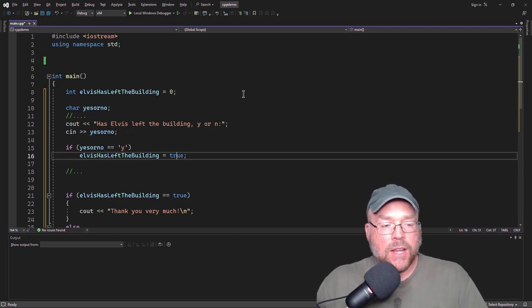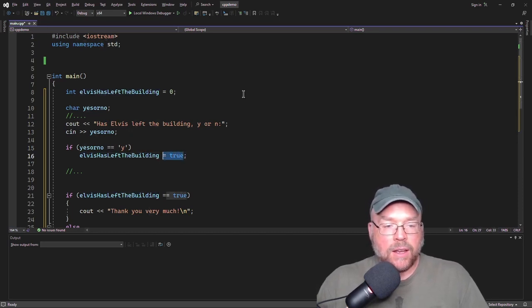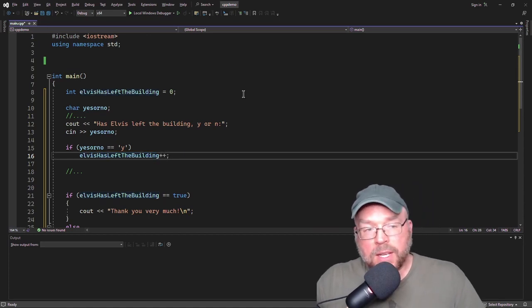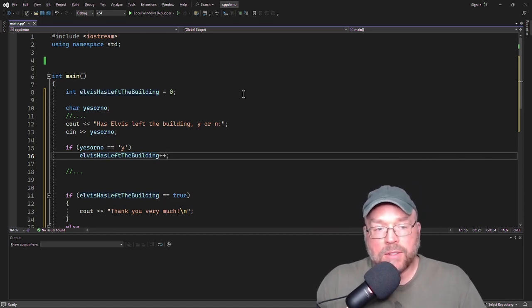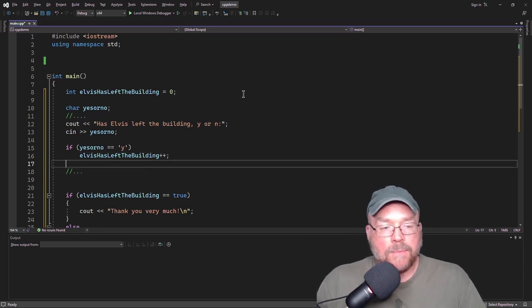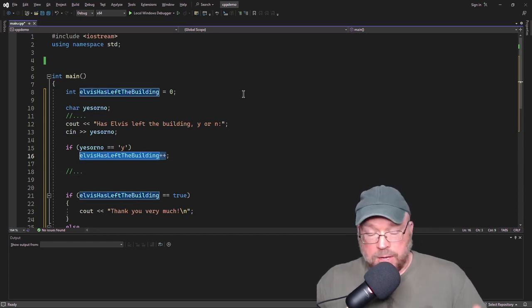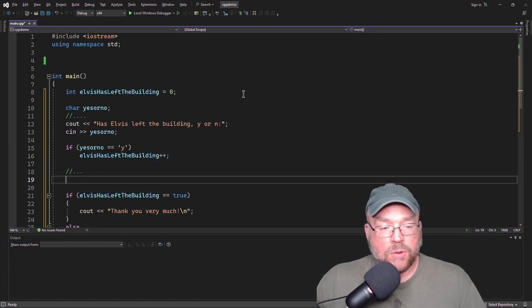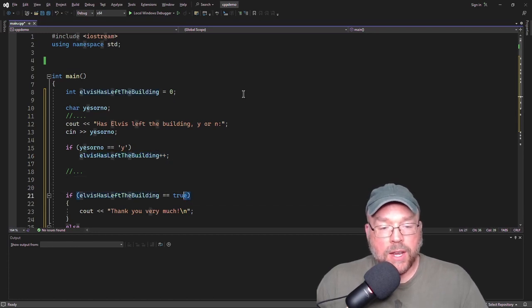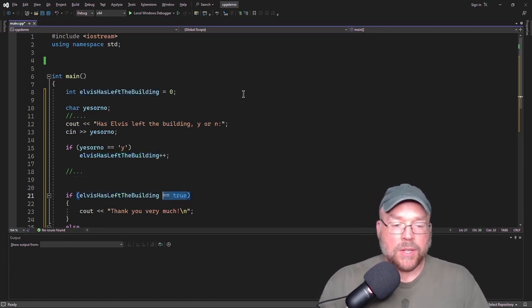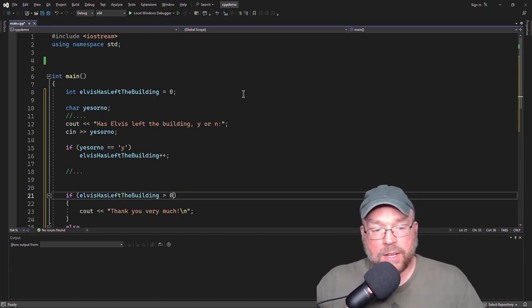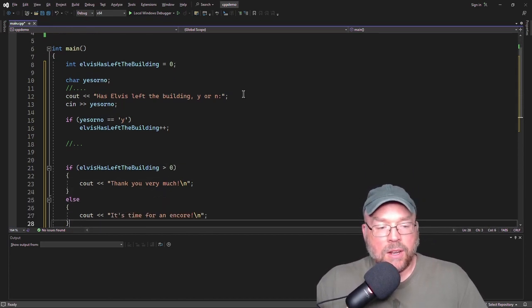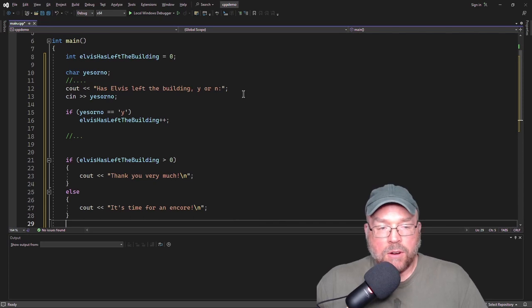So here, instead of saying Elvis has left the building equals true, we could do something like Elvis has left the building plus plus, which simply increments the integer variable. So now once this executes, not zero anymore, it's one. And so that's going to evaluate true. So here we can just say, if Elvis has left the building is greater than zero, if it is, then we'll say, thank you very much. Otherwise we'll say it's time for an encore.